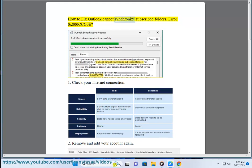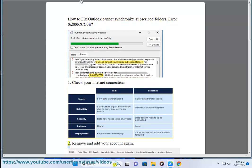How to fix Outlook cannot synchronize subscribed folders, error 0x800ccc0e. Solution 1: Check your Internet connection. Solution 2: Remove and add your account again.